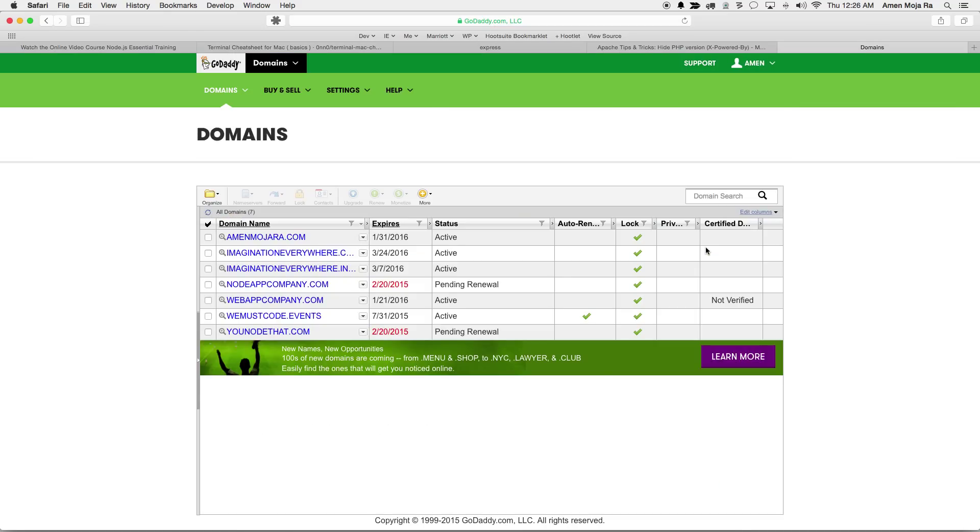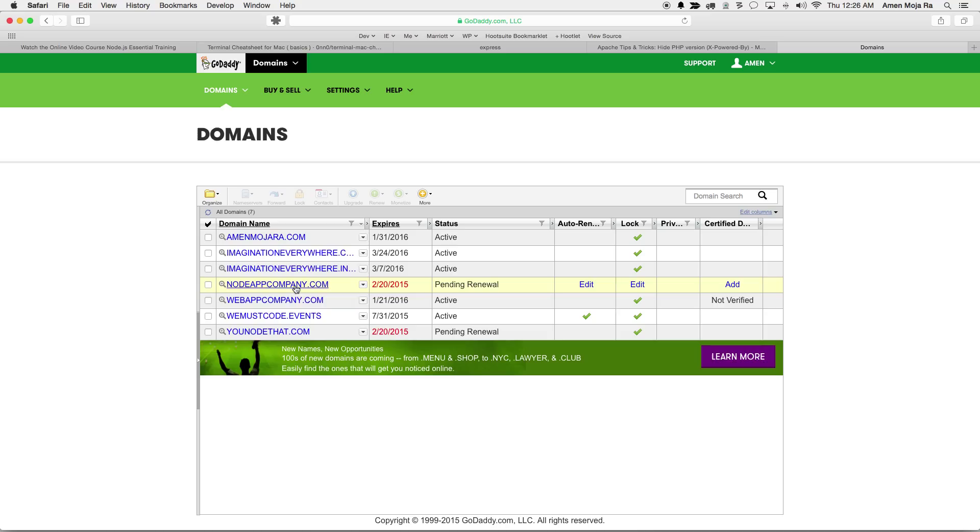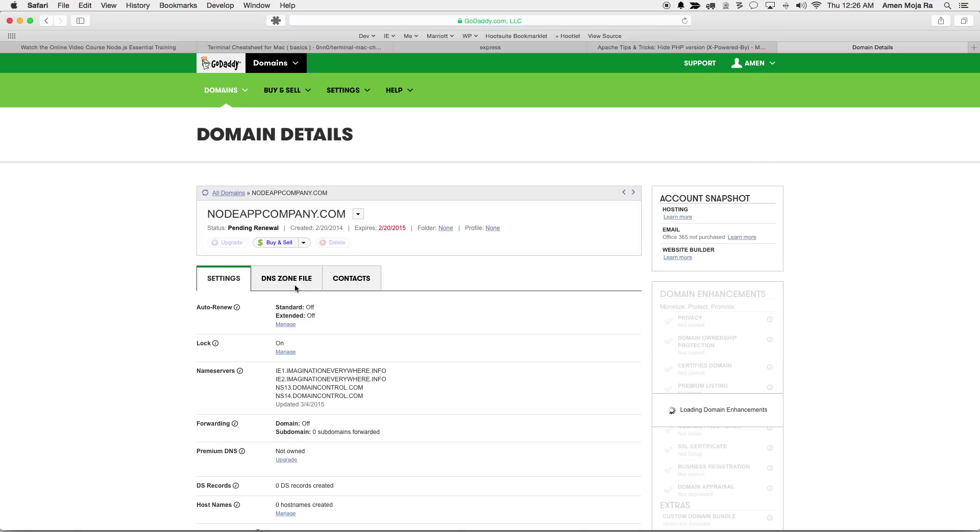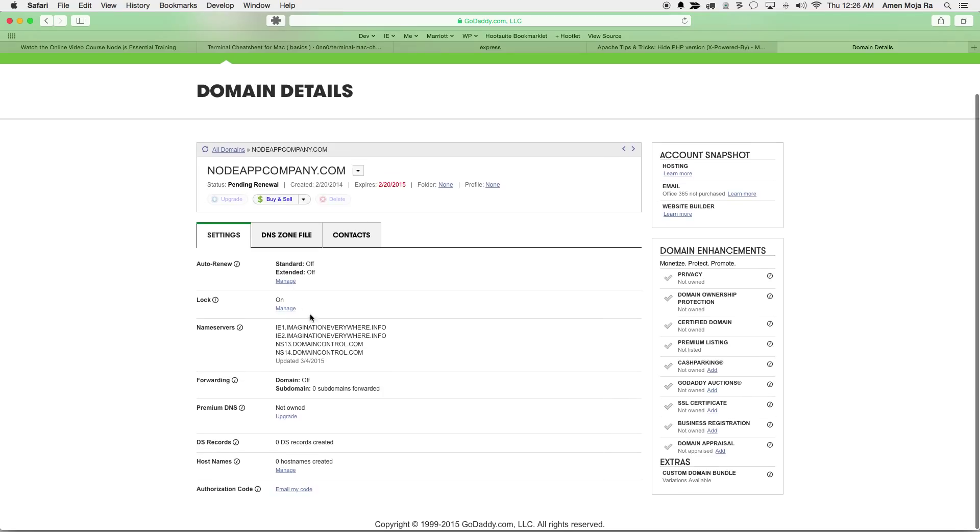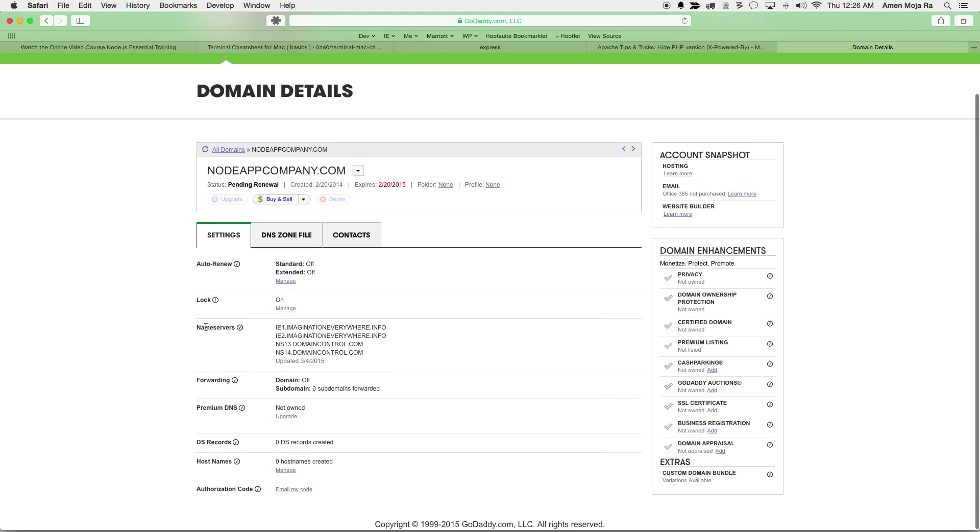And so what I'm gonna do is I'm just gonna go to the first domain, node app company dot com, and I'm gonna click on that. And down here is what we have is called name servers. Now I do need to change these name servers.